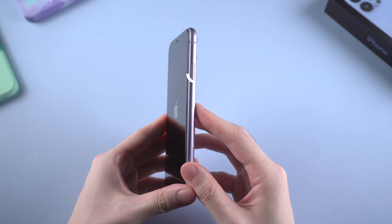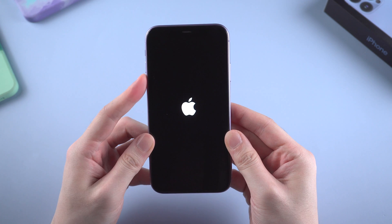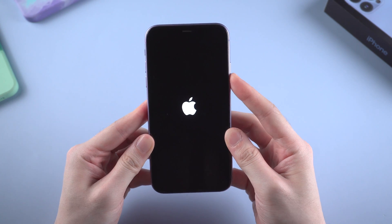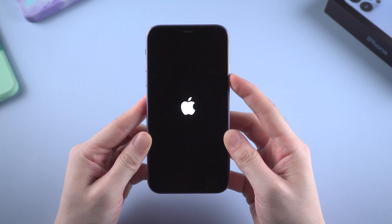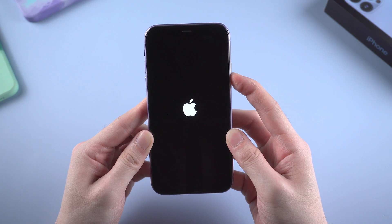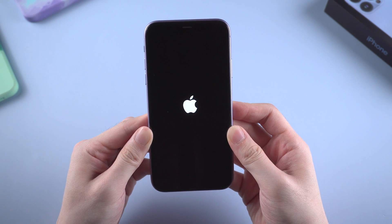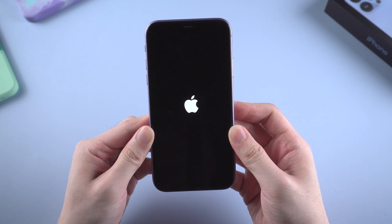Now let's get started. Volume up, volume down, and press the side button. When you see your iPhone reboots, you can release your finger.